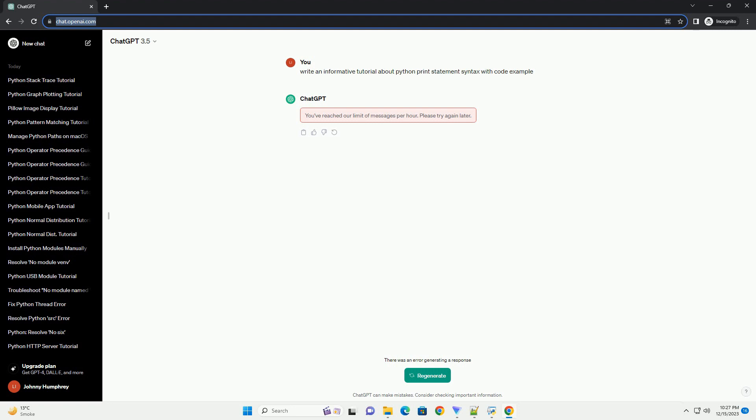ChatGPT. The print statement in Python is a fundamental tool for displaying information on the screen. Whether you're a beginner or an experienced Python developer, understanding the syntax of the print statement is essential for effective coding. In this tutorial, we'll explore the various aspects of the print statement, including basic usage, formatting options, and practical examples.